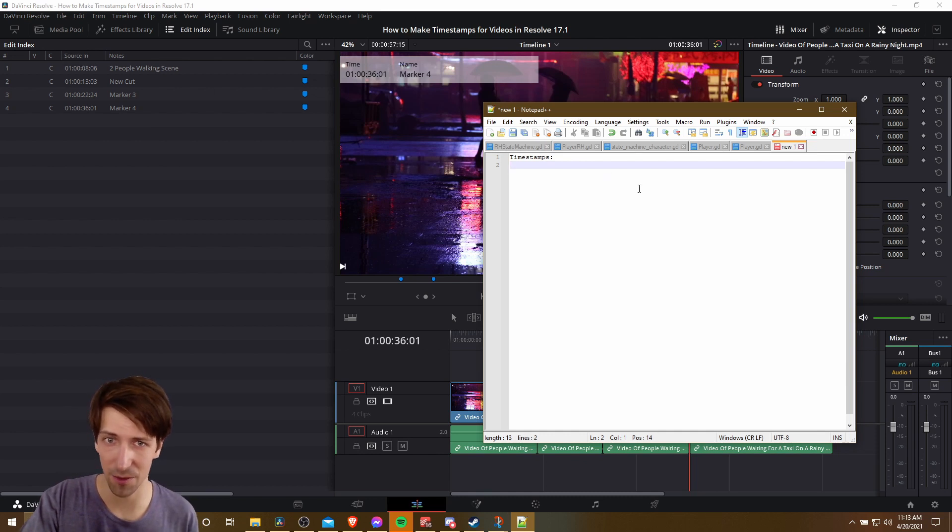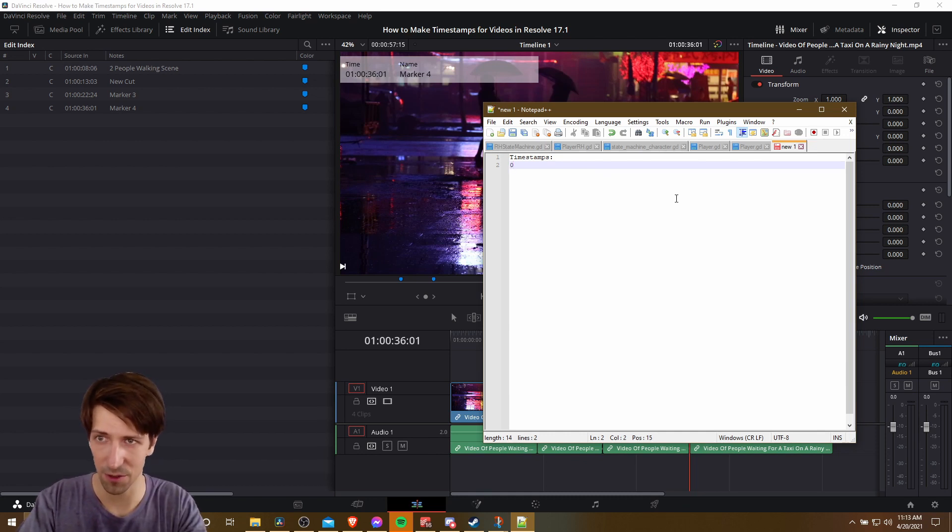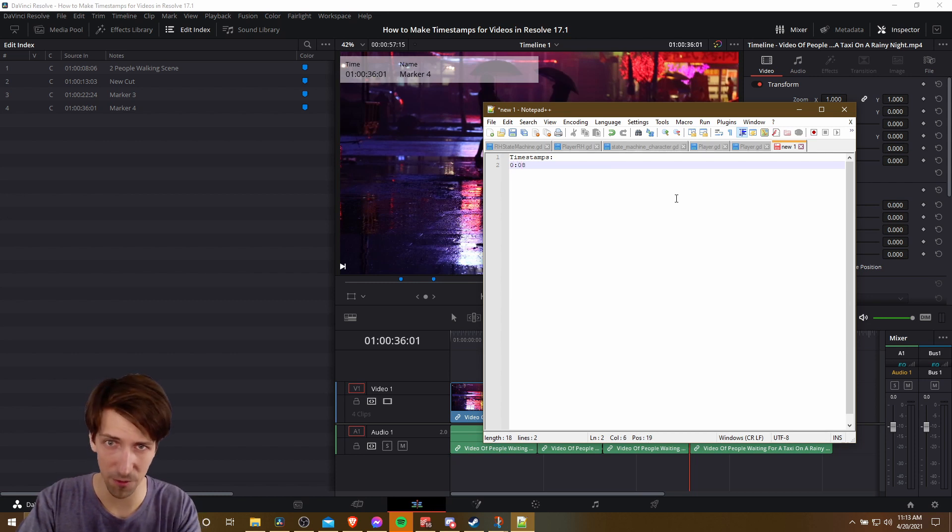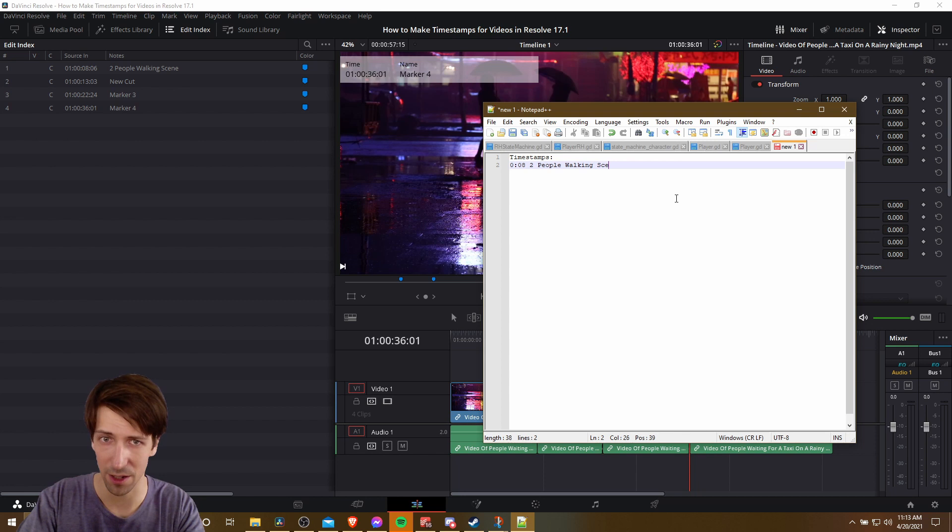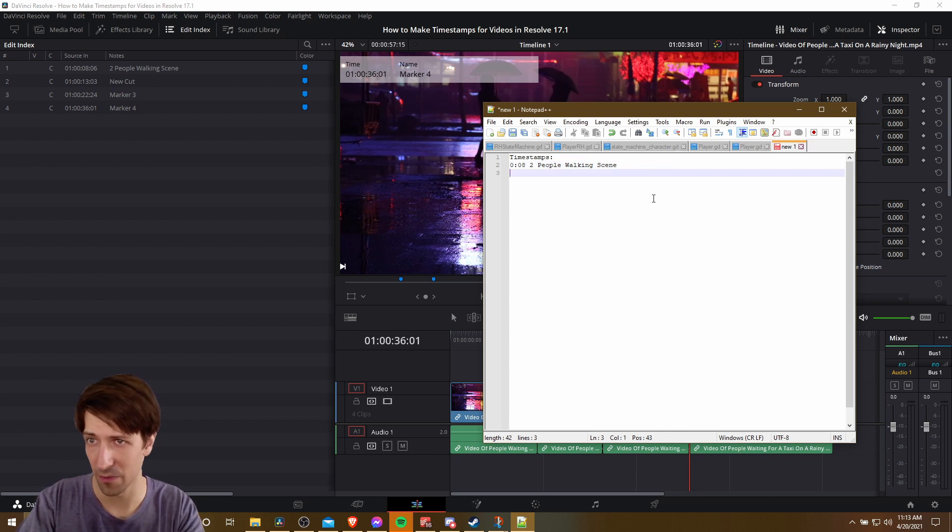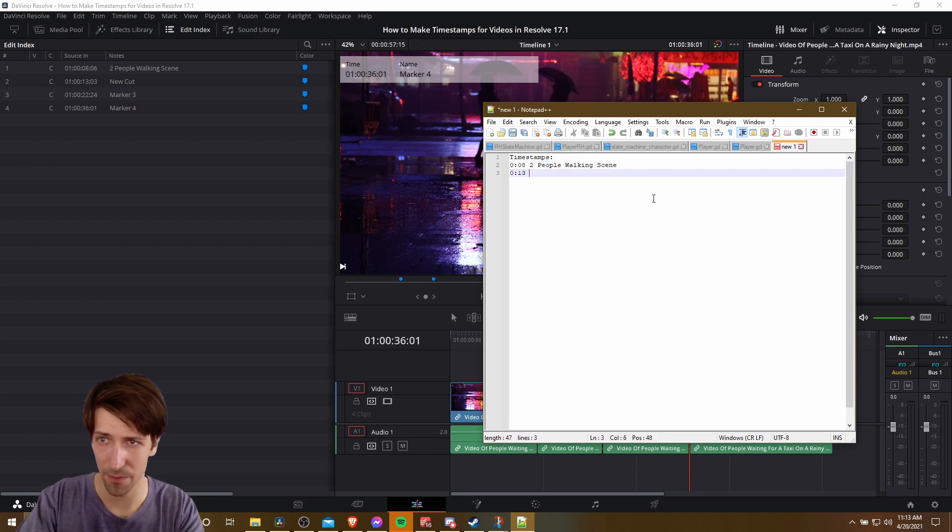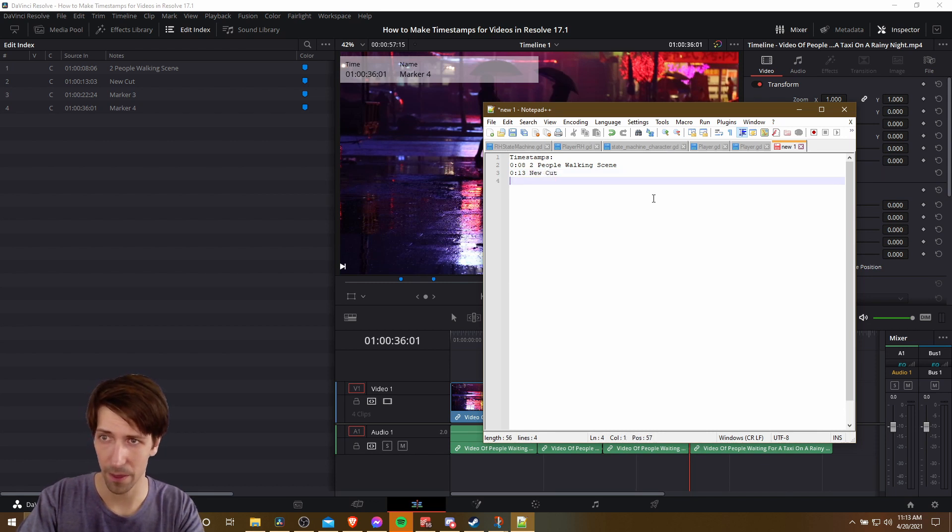So we take this and we type it in here. So 0 minutes and then 08 seconds for that first timestamp. And then 2 people walking scene. Enter next line. And then we do 0 minutes, 13 seconds. New cut. Next line.